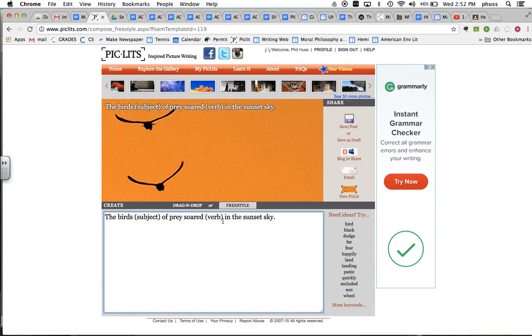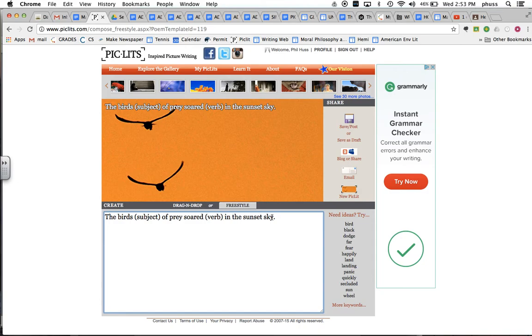And then in the sunset sky is the predicate, it's a prepositional phrase. And so we have a simple sentence that captures this photograph. Birds of prey soared in the sunset sky.